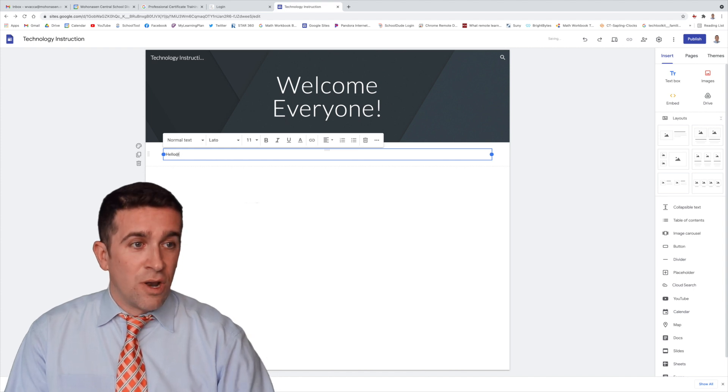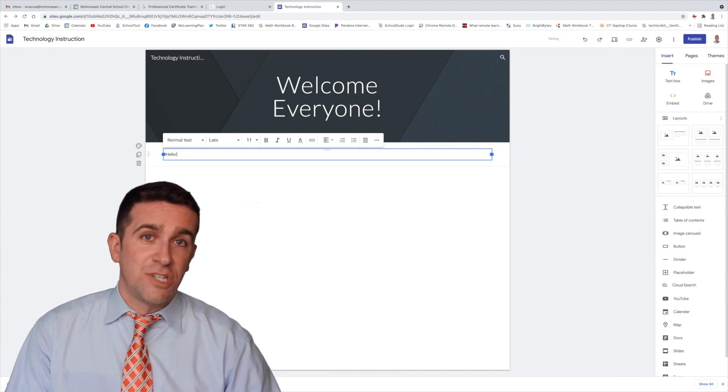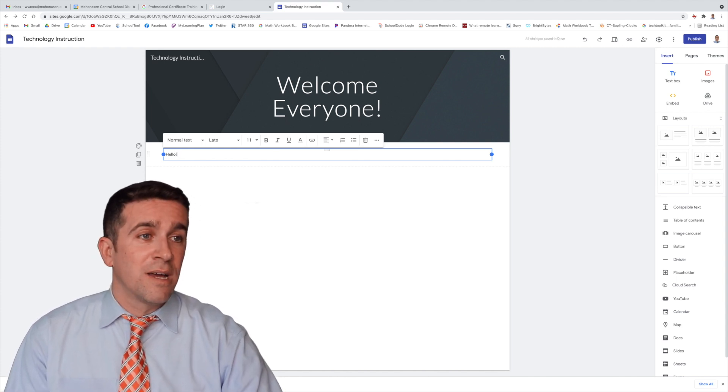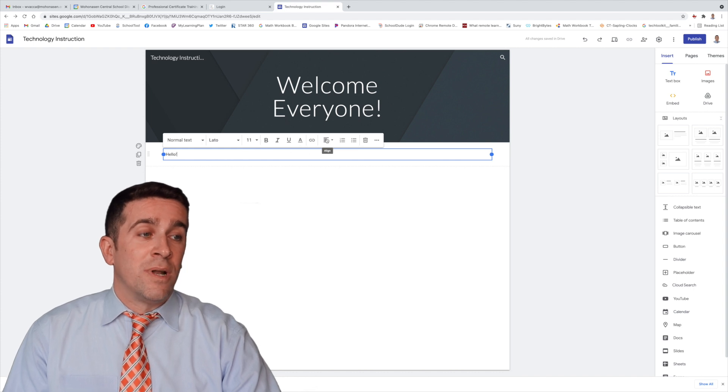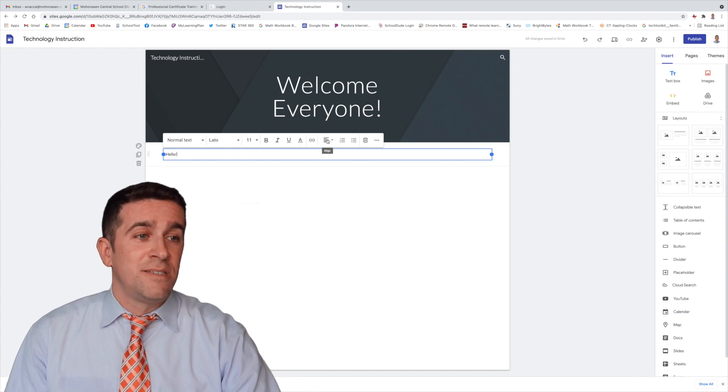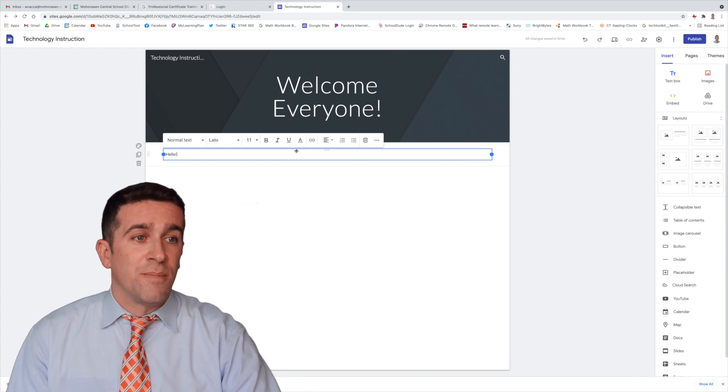And you can also, just like in a Google Doc, change the font, the size, what its position is, and so much more.